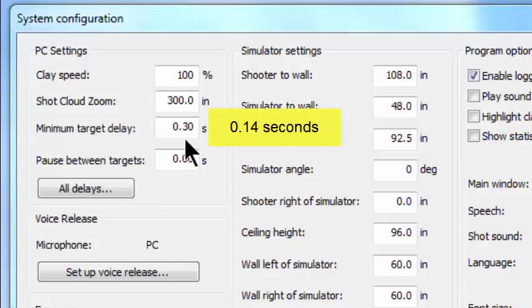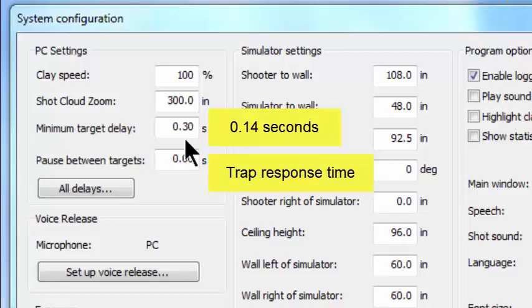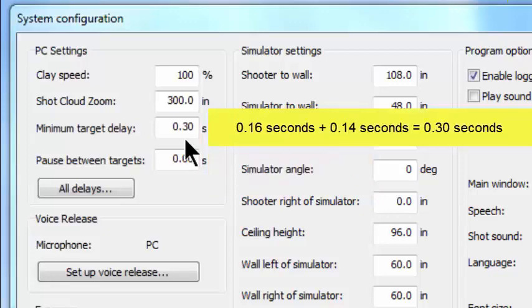Now the remaining 0.14 seconds is simply our estimation of once the trap thrower inside the trap house receives the signal to launch a target, how long does it take that target to get going, how long does it take it to get off of the arm of the trap. So we have 0.14 seconds allowed in that, a total of 0.30 seconds.